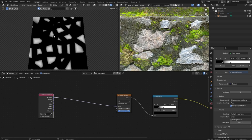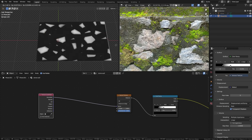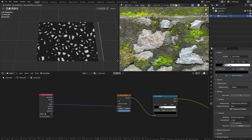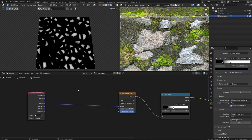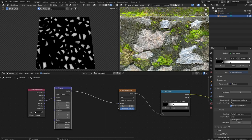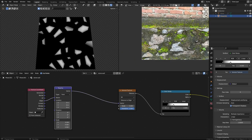The reason we're using Object coordinates is that if you use Generated, moving the object will stretch the texture. With Object coordinates it will not stretch. Now the texture became smaller, so we'll use a Mapping node plugged in here and adjust the scale to get it back to what it was.